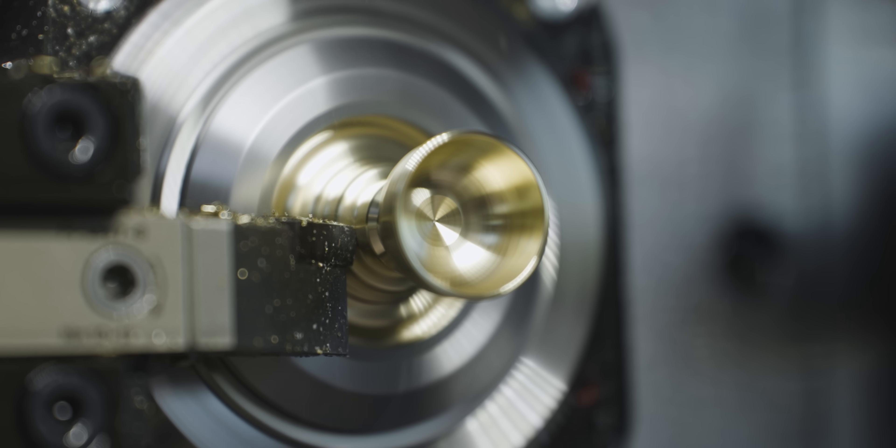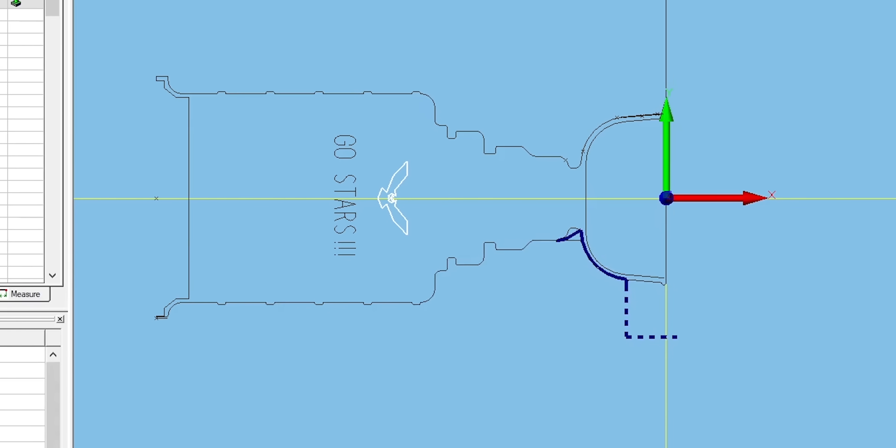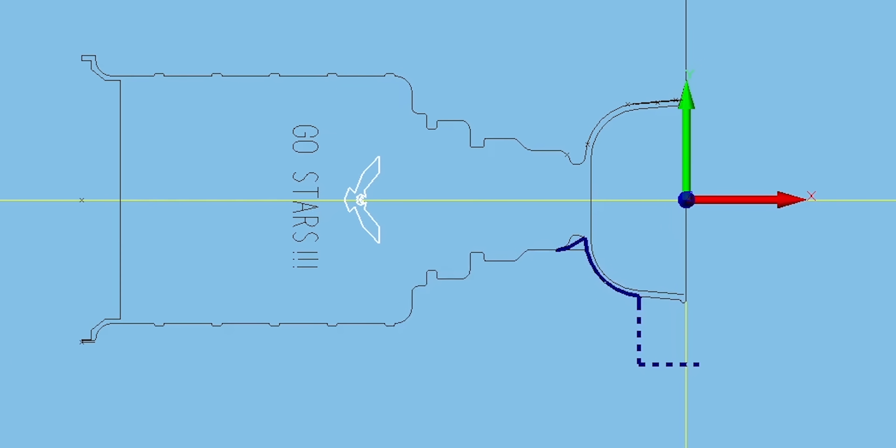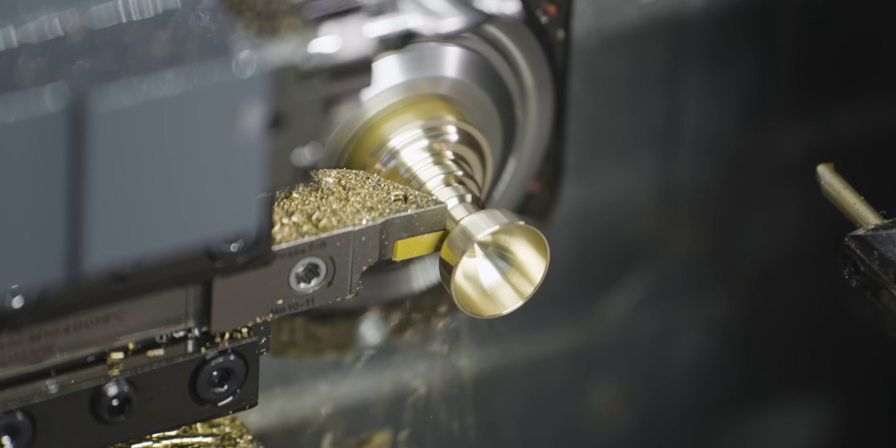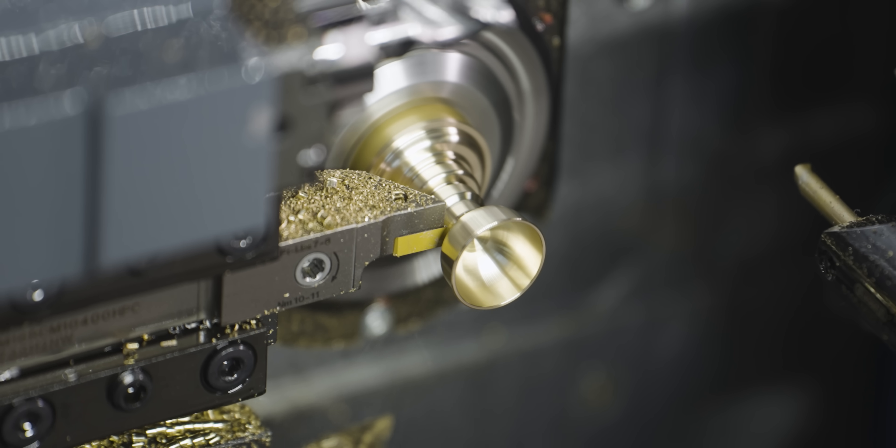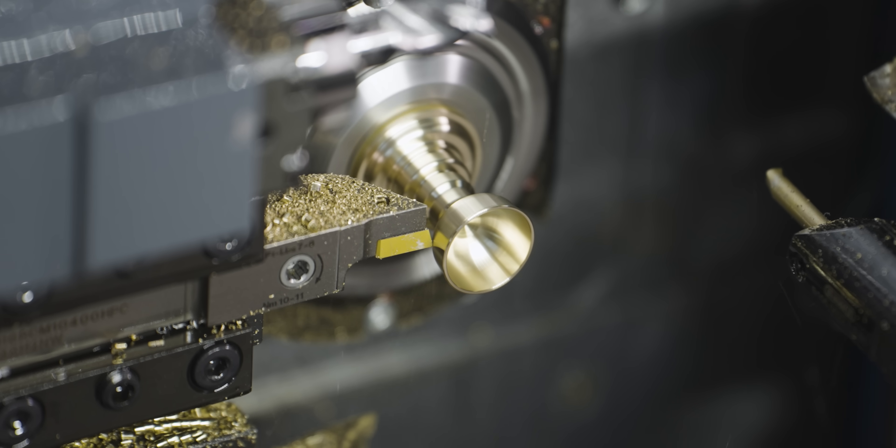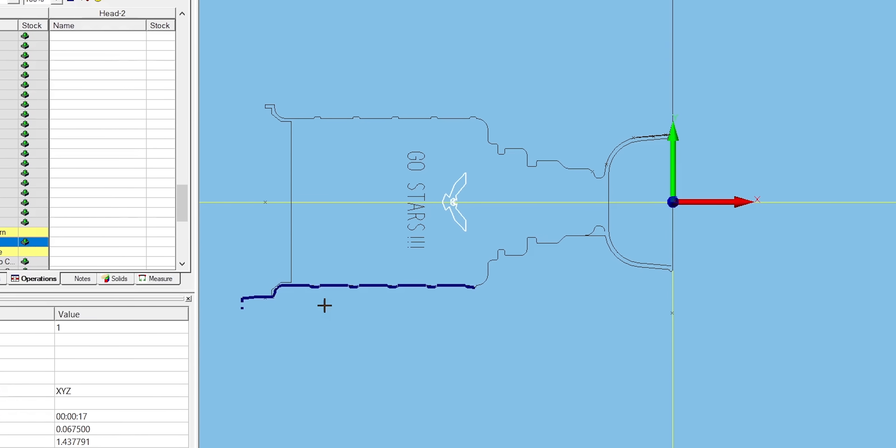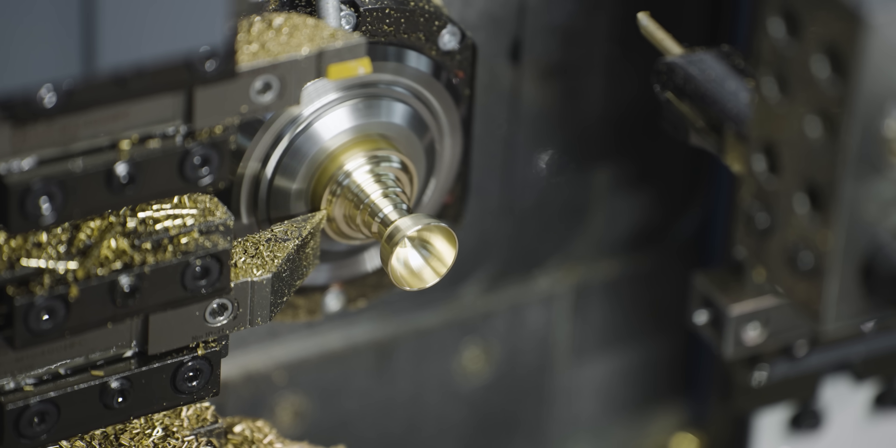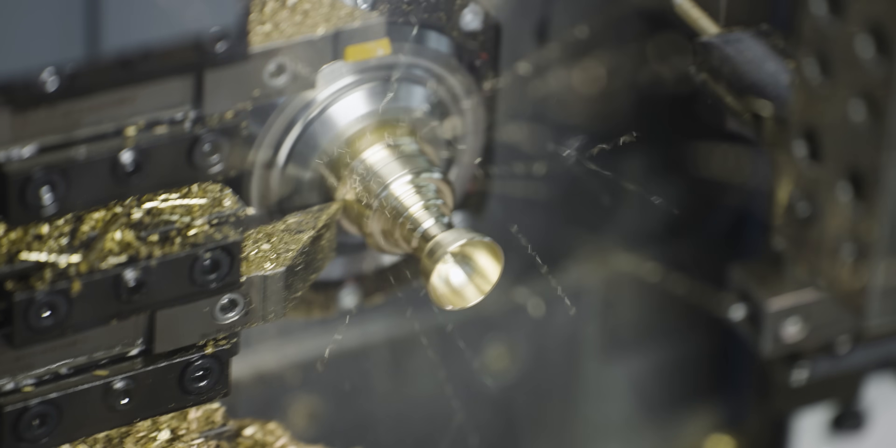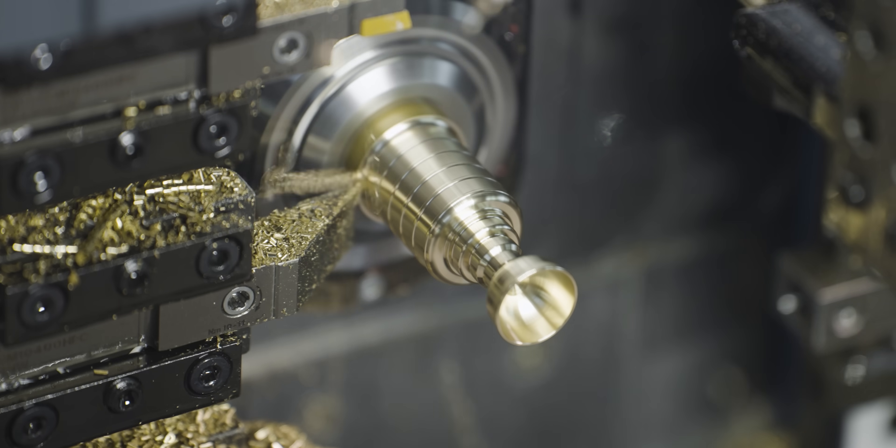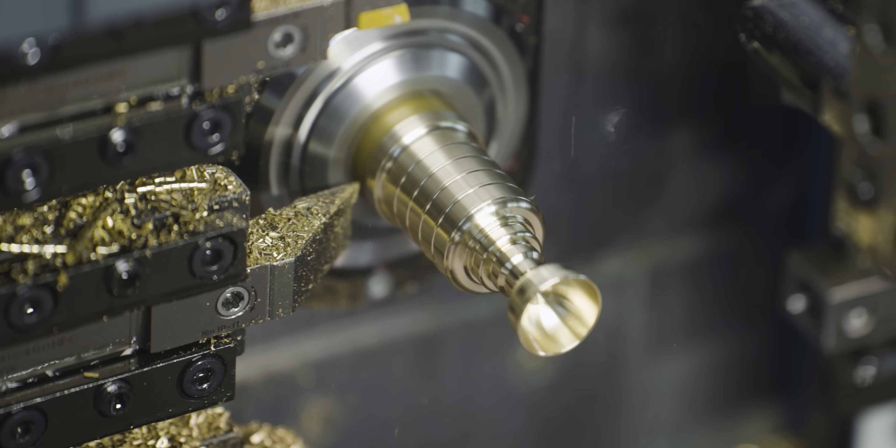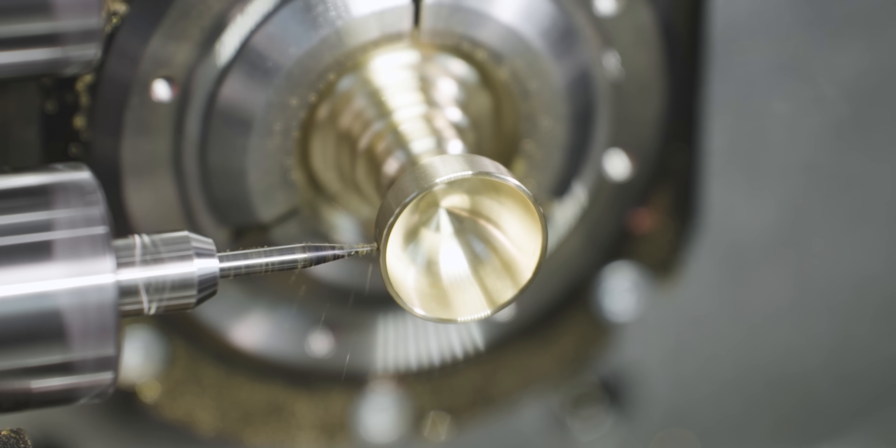After my V style insert's done turning, I back turn a little bit of the cup with a DCMT going the other way, and then I finish turn on this OD right here using a V style insert. And then I come in and do the engraving.